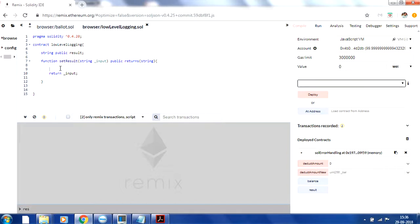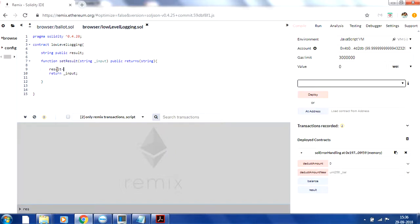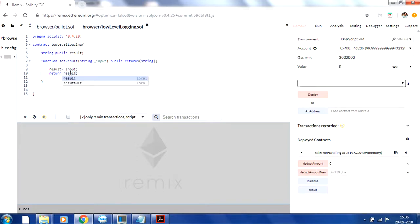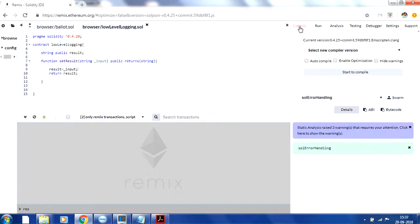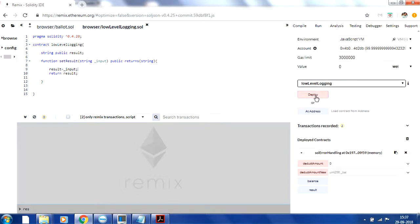Let me update 'result' with the input value and then return the result. Let's go ahead, compile this, and then deploy it.